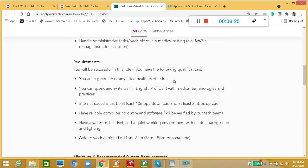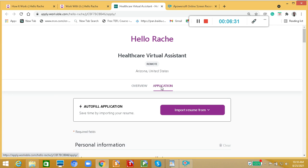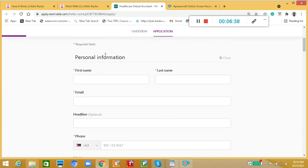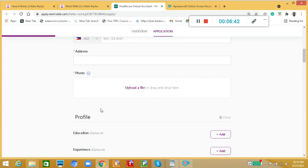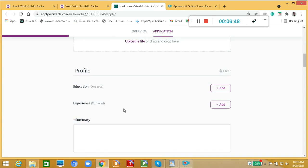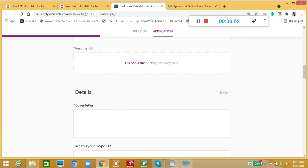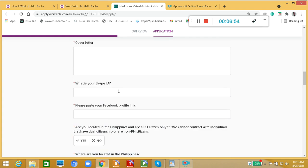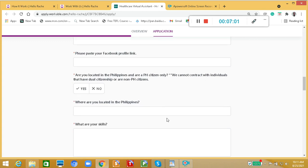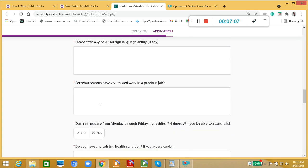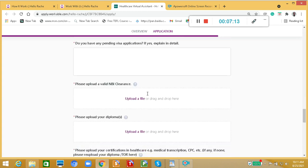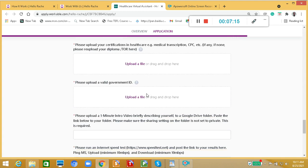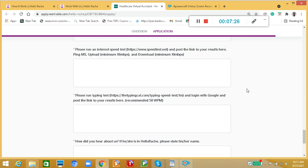Apply this job. All you have to do is let's click this one. When we click application, this is auto-fill application, import resume. You need to fill up this one: your first name, your last name, your email, your phone number, your address, your photo, the profile, education and experience, and the summary, your resume and your cover letter. What's your Skype ID, and paste your Facebook profile link here. Where are you located in the Philippines, and what are your skills, please state any other foreign language ability if any, and for what reasons have you missed work in a previous job. You need to fill in everything here. And after, you can click submit application, and then please keep your lines open because they will get back to you within 24 hours.